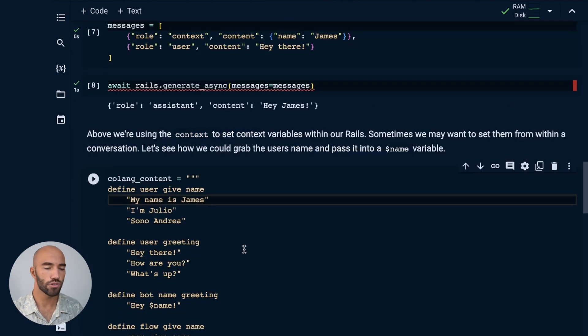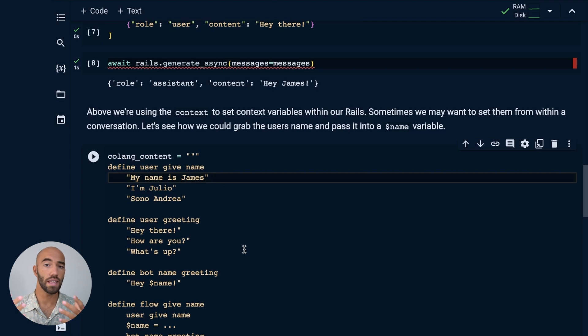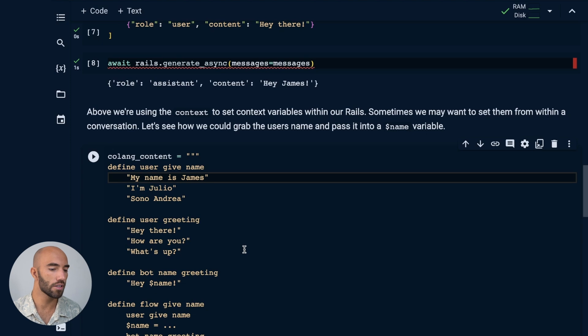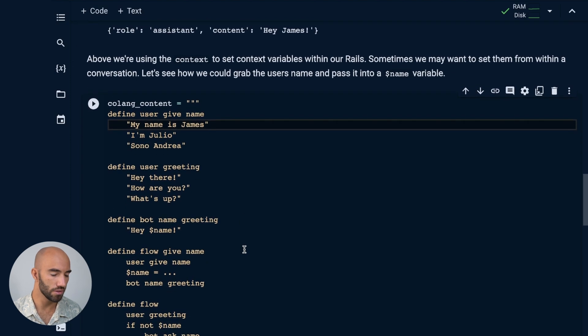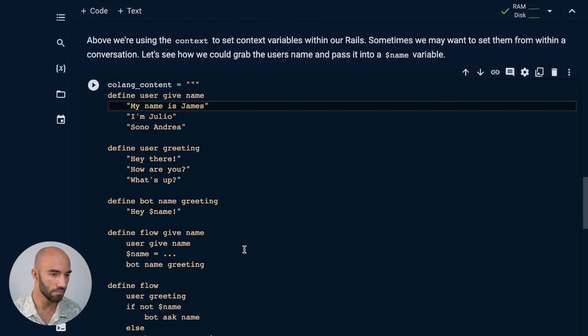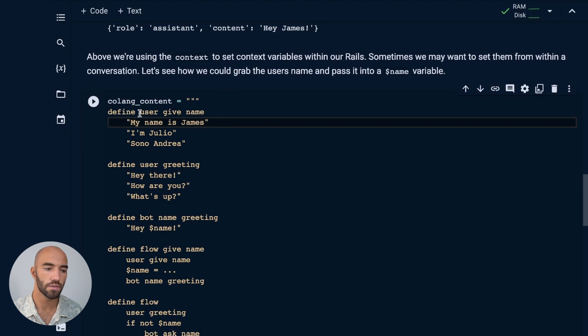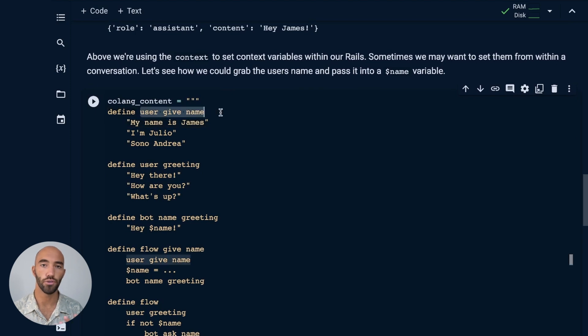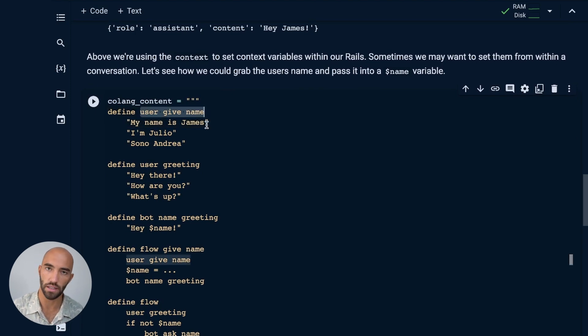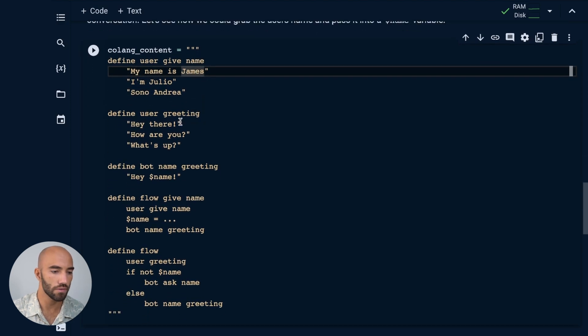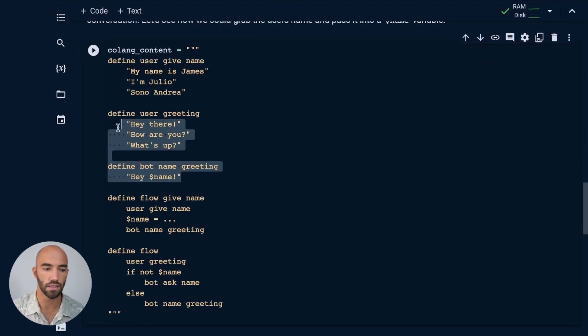Now let's try adding these context variables from within the conversation rather than just the start of it, because we can do that too. So what I'm going to do here is I'm going to define a few things. I'm going to define the user giving a name. And there's a few examples here of what that would look like. We still have these from before, the user greeting and the bot name greeting.